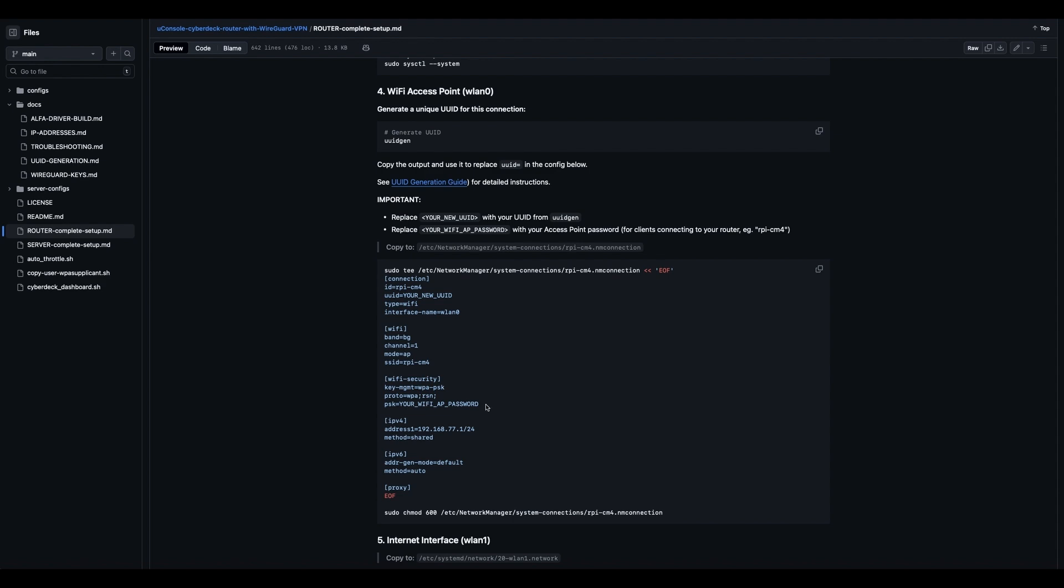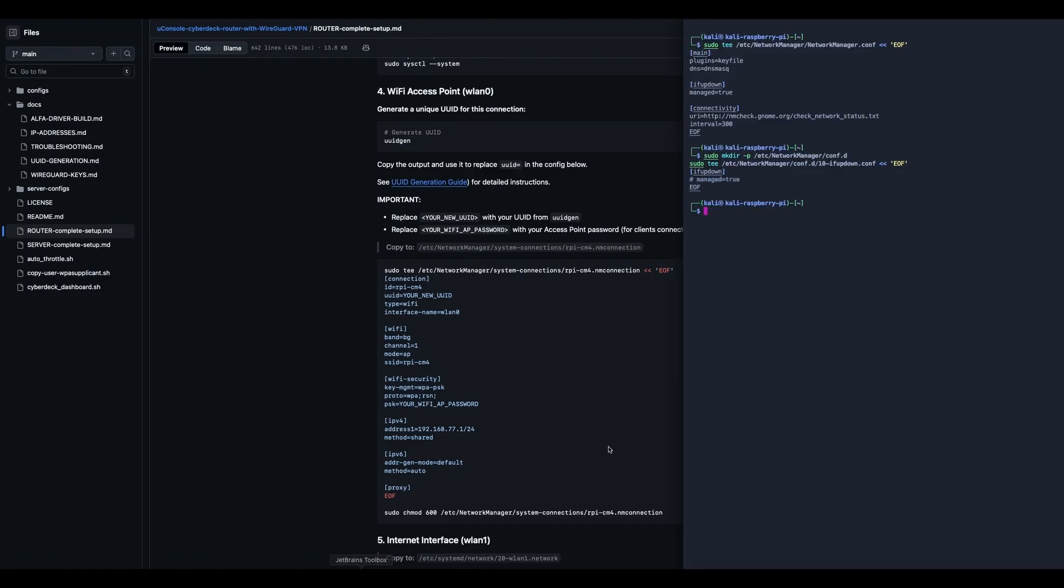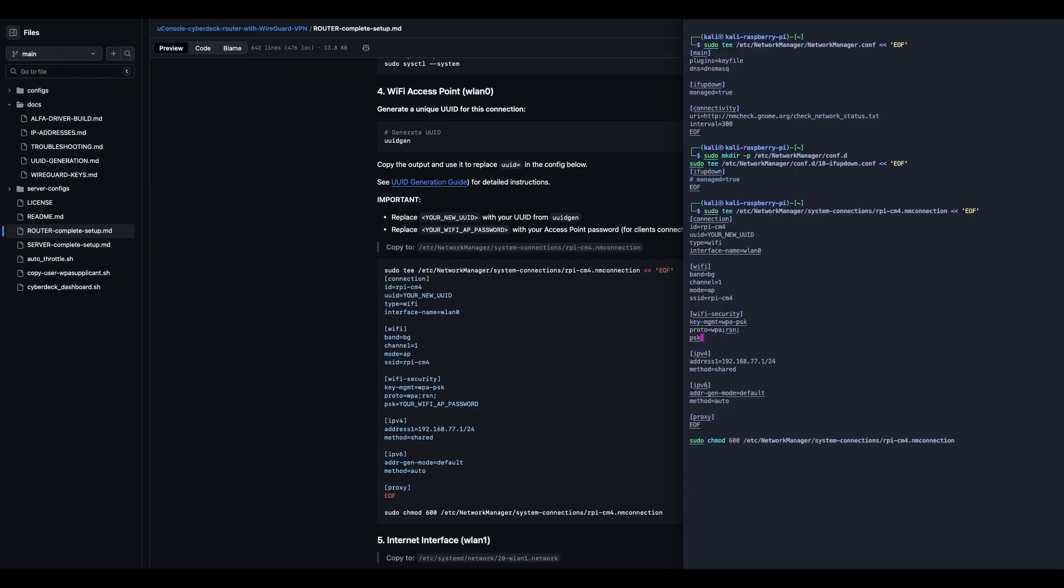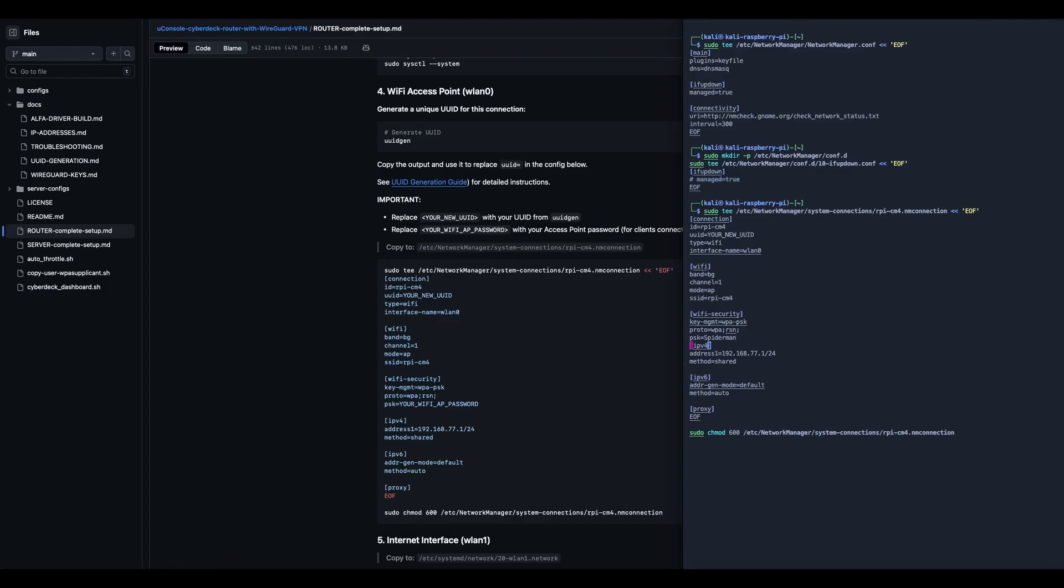And here we see that where you need to replace your new UUID with your UUID, and replace your Wi-Fi AP password with your access point password. That's your new UUID and your Wi-Fi password. So you'll copy this and you'll paste it like that. But before you actually hit enter, you'll use your arrow keys and you'll go up here and you'll change your password to something like, I don't know, don't make it Spiderman because everybody knows that.